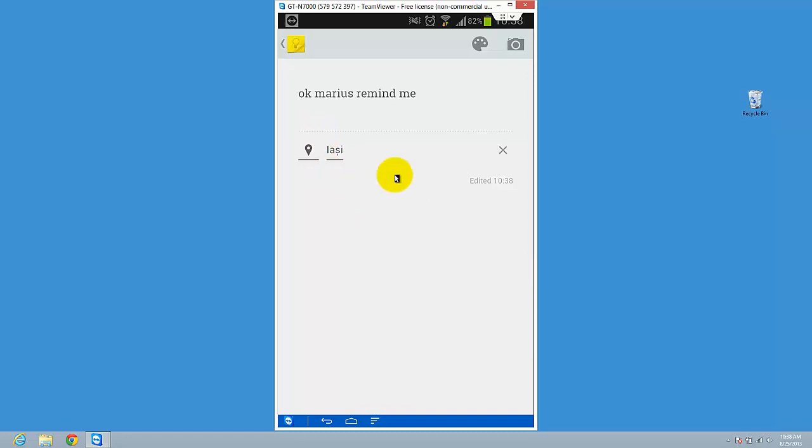You will have this reminder on your phone, or maybe at a store or whatever you want. So it's quite easy to use and I really enjoy what Google did with this application.